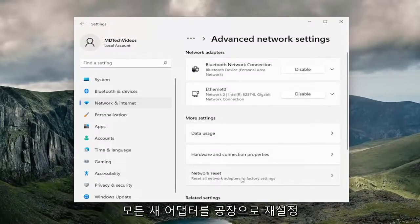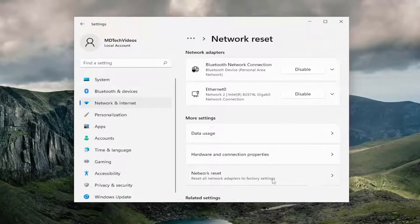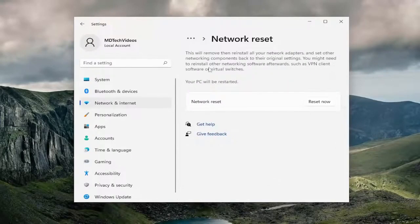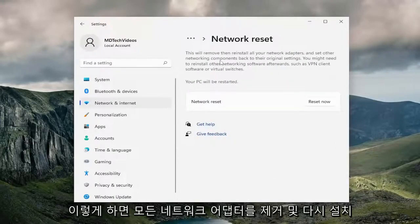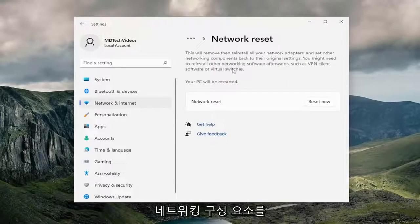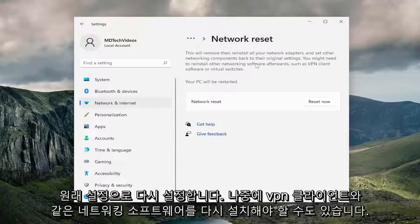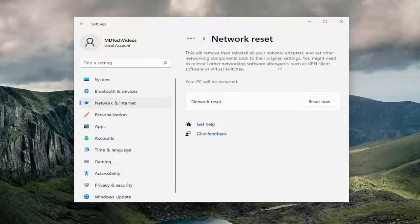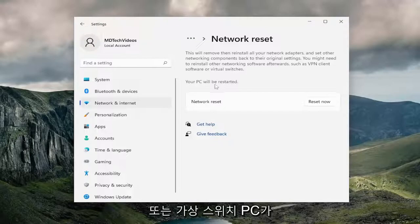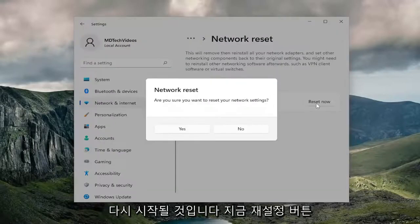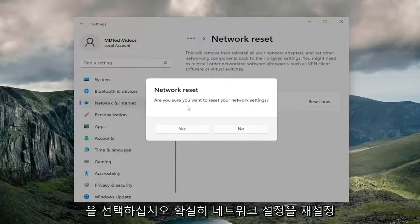Reset all network adapters to factory settings. So this will remove and reinstall all of your network adapters and set other networking components back to their original settings. You might need to reinstall other networking software afterwards such as VPN client software or virtual switches. Your PC will be restarted. Select the reset now button.